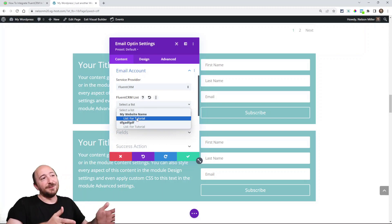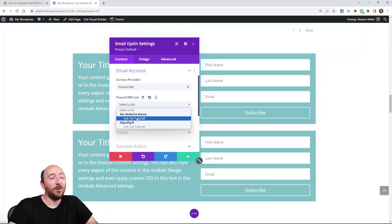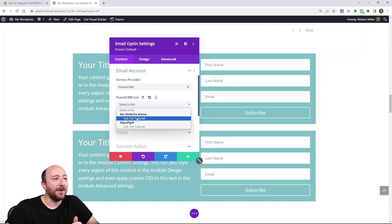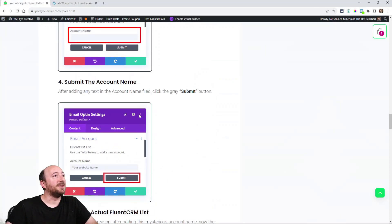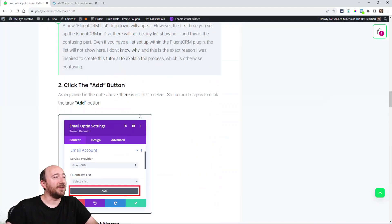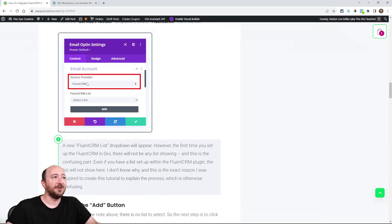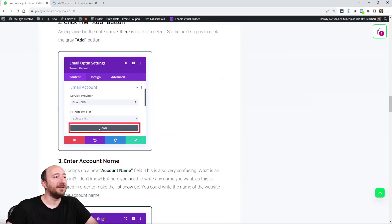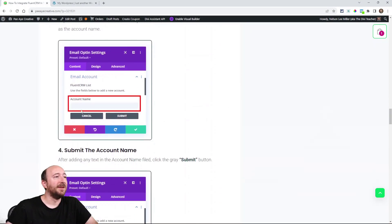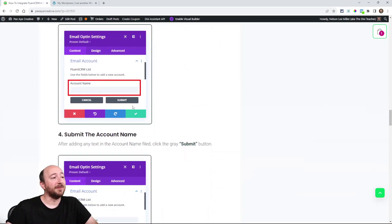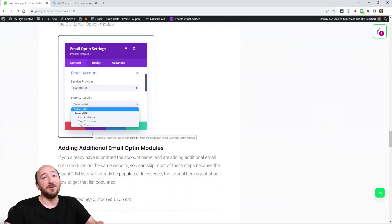So you saw me live, confused and playing around and I don't know why it's this way, but the steps are very simple. They're very clearly explained here. Select your service provider, click the gray add button. Now write a name. Now click submit and then click the list. It's that simple. So you can see I literally went through that and I was so confused. So I was like, I've got to write this down and share it with you.